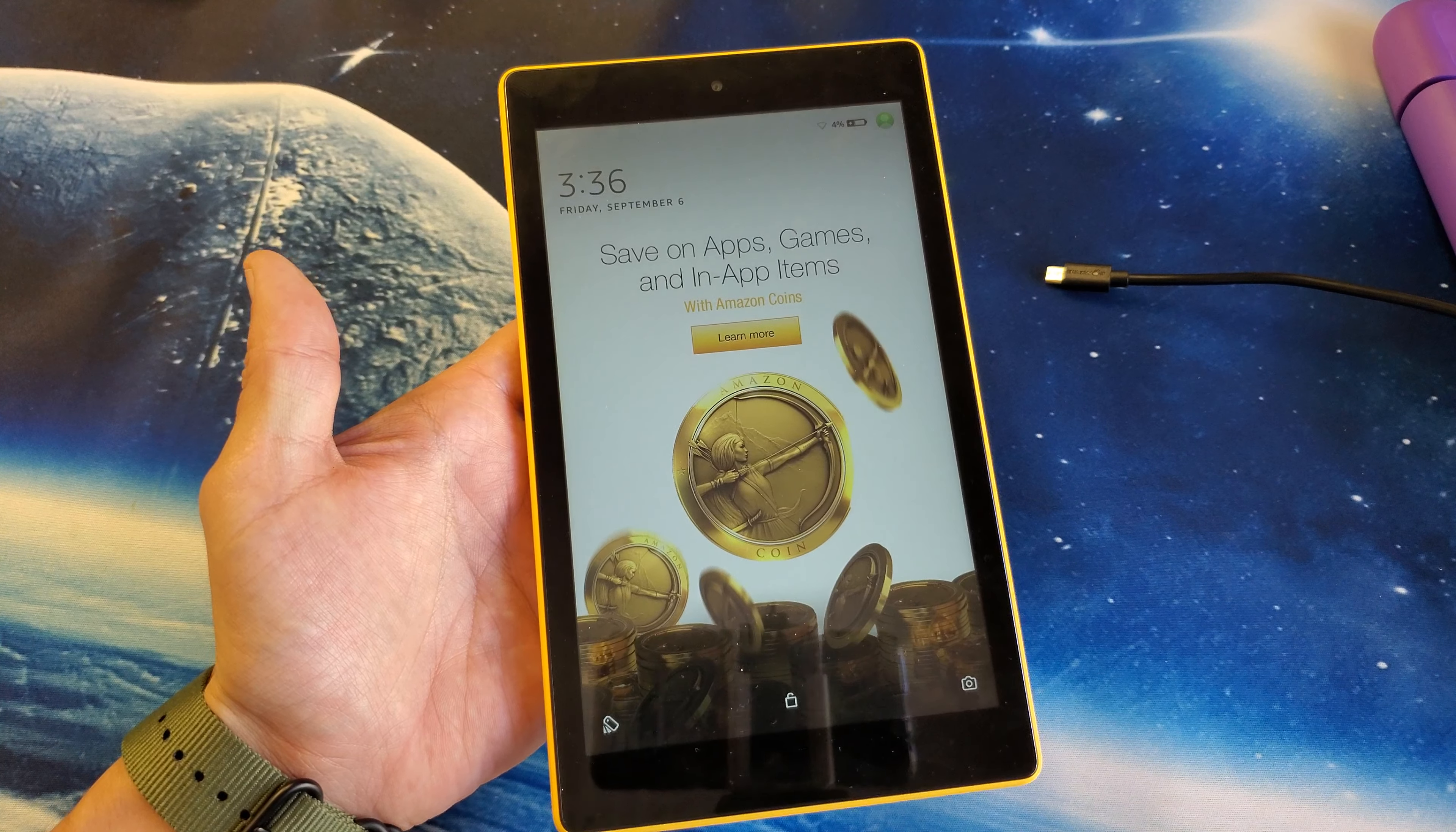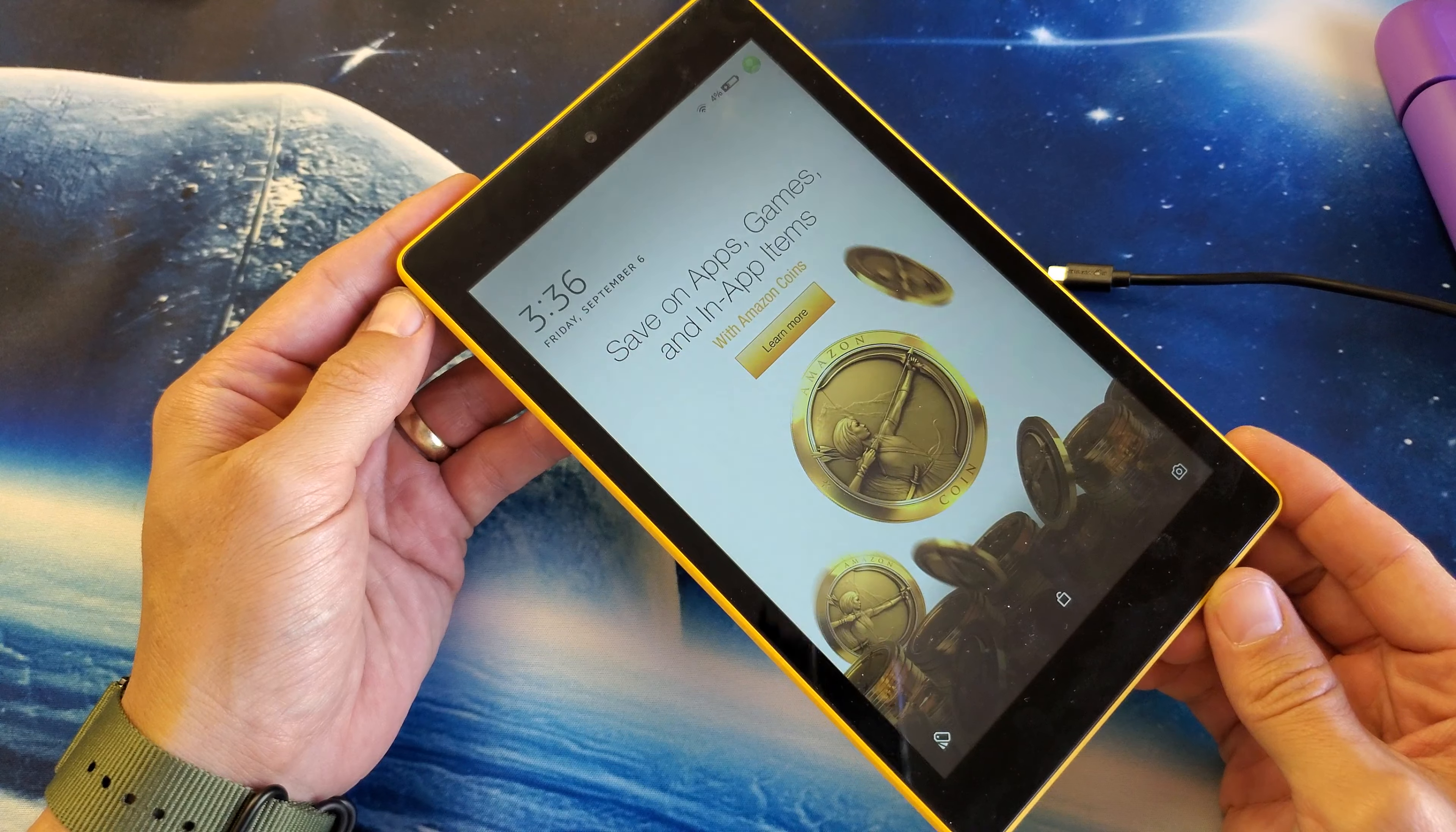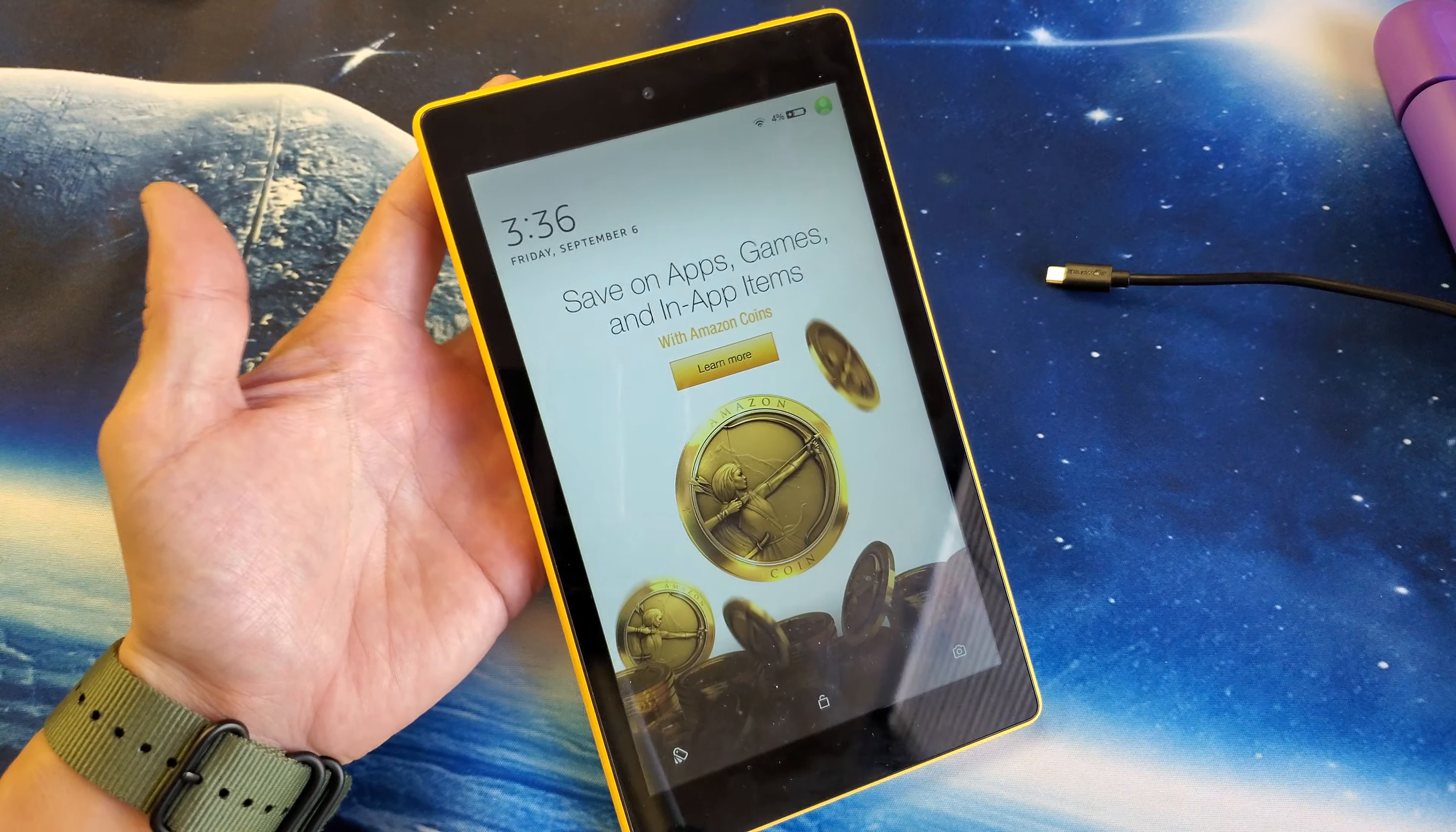Hey, what is going on guys? So you have an issue with your Fire HD 8 tablet by Amazon. Your screen is frozen or unresponsive so you can't do nothing.